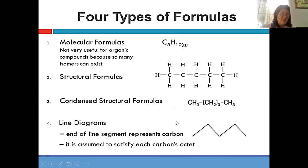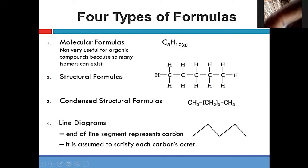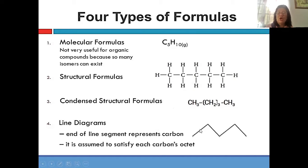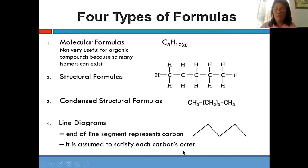What is very easy is the line diagram. In the line diagram, what is seen here are lines, of course. And each end of a line is a carbon. So this is carbon one, two, three, four, five — and that is the same throughout. So there are four types of formulas: molecular, structural, condensed, and the line diagram formula.